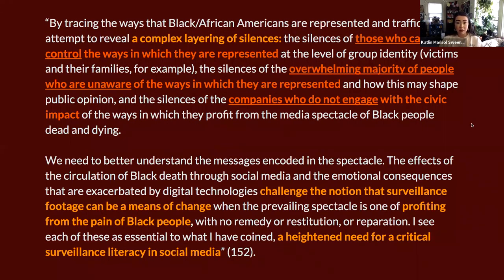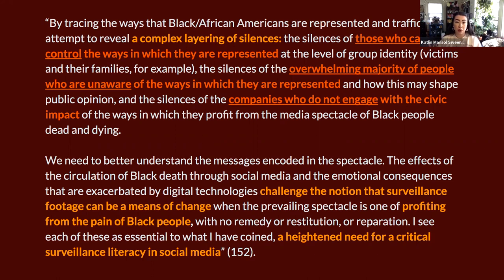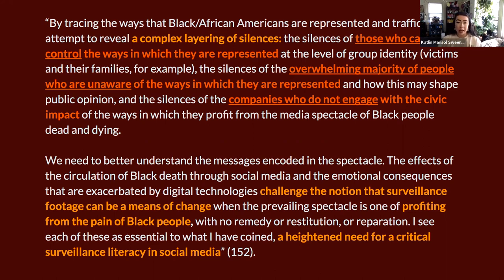In the article we did look at for today, Noble really focuses on the harms enacted by the internet for Black American folks who are navigating these search engines and algorithms when violence has been enacted on Black folks in day-to-day life. She's thinking about a complex layering of silences: the silences of those who cannot control how they're represented at the level of group identity — victims and their families; the silences of the overwhelming majority of people who are unaware of how they are represented; and the silences of companies who do not engage with the civic impact of how they profit from the media spectacle of Black people dead and dying.